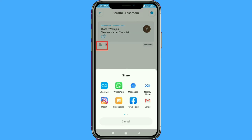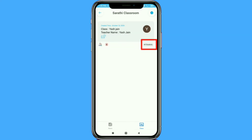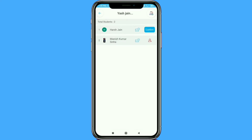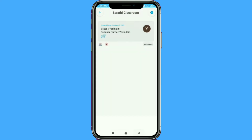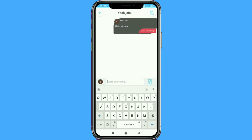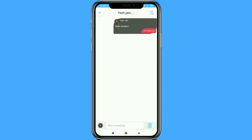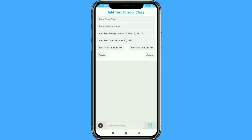Now you can share your class or directly confirm the requests of students so that they can also access the class. Once all the students have joined, click on the test icon and fill all the required information including test date and timing.